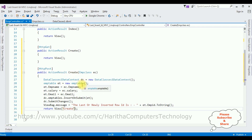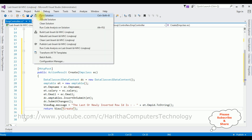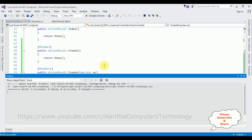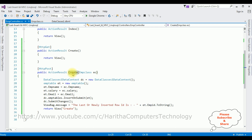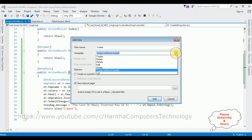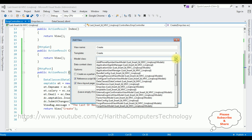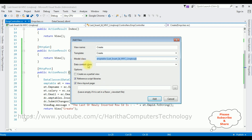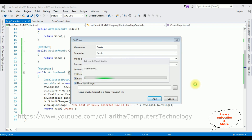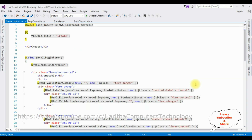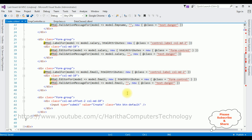Now we need to create the view page for the Create action result, but before that we must build the application first. Go to Build > Build Solution. We got a message in the output window: Build Succeeded. Now right-click the Create action result and select Add View. The view name is Create, the template I'm selecting is Create, and the model class I'm selecting is EmpTable — not the EmpClass.